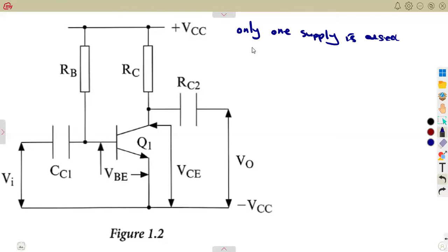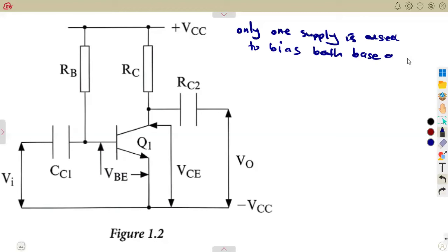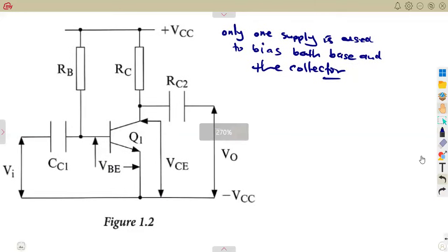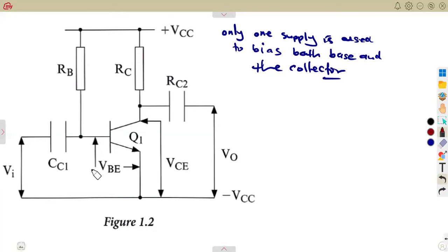Only one supply is used to bias — it is going to affect both the base and the collector. That is why we have VBE and VCE, which are the major parts you need. This circuit will operate as an amplifier when and only when the base emitter is forward biased and the base collector is reverse biased.